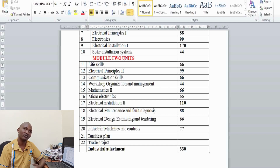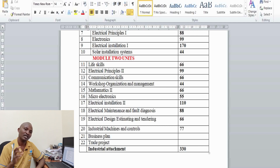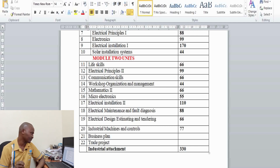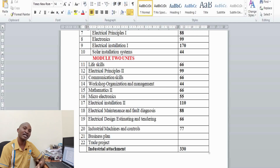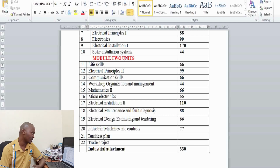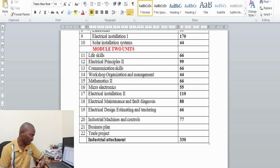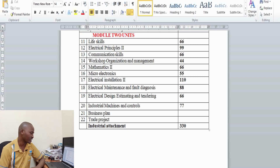If you successfully complete the craft certificate in electrical and electronic engineering power option, you are eligible to join the diploma in electrical and electronic engineering power option in your second year of study.